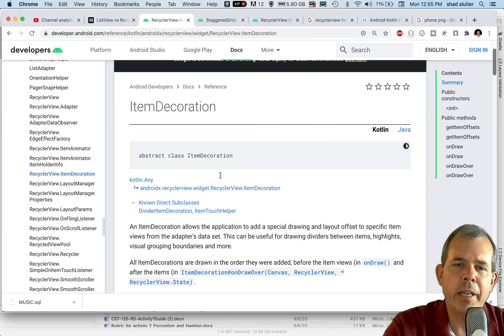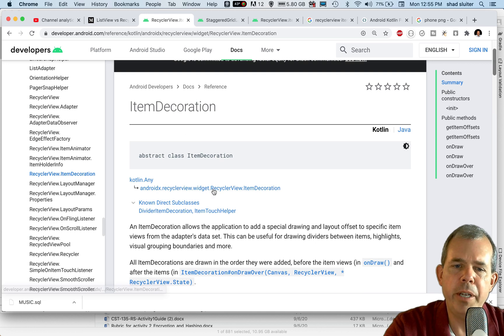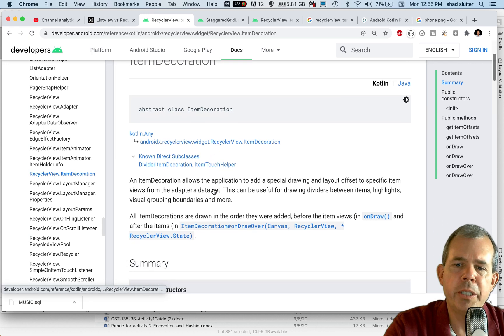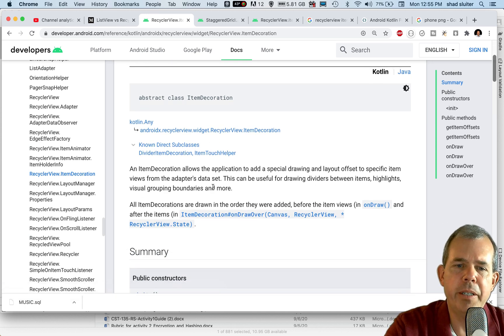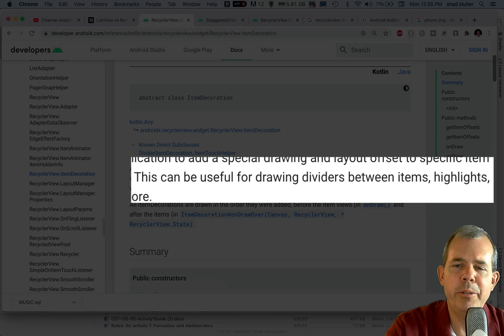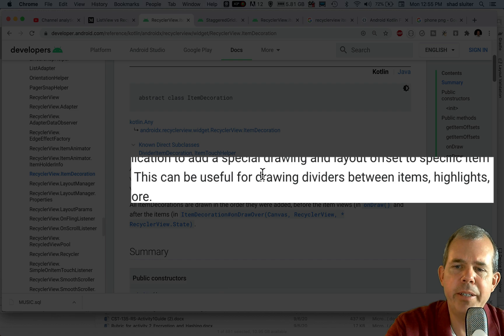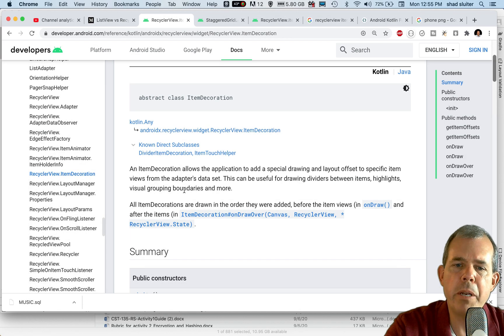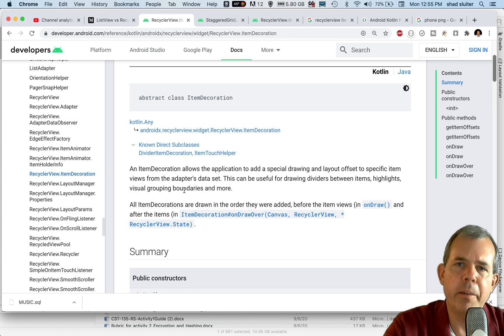So in recycler view, there is an item decoration, which is very nice because it allows you to create things like dividers, highlights and grouping boundaries. And so it's a nice aesthetic appearance.